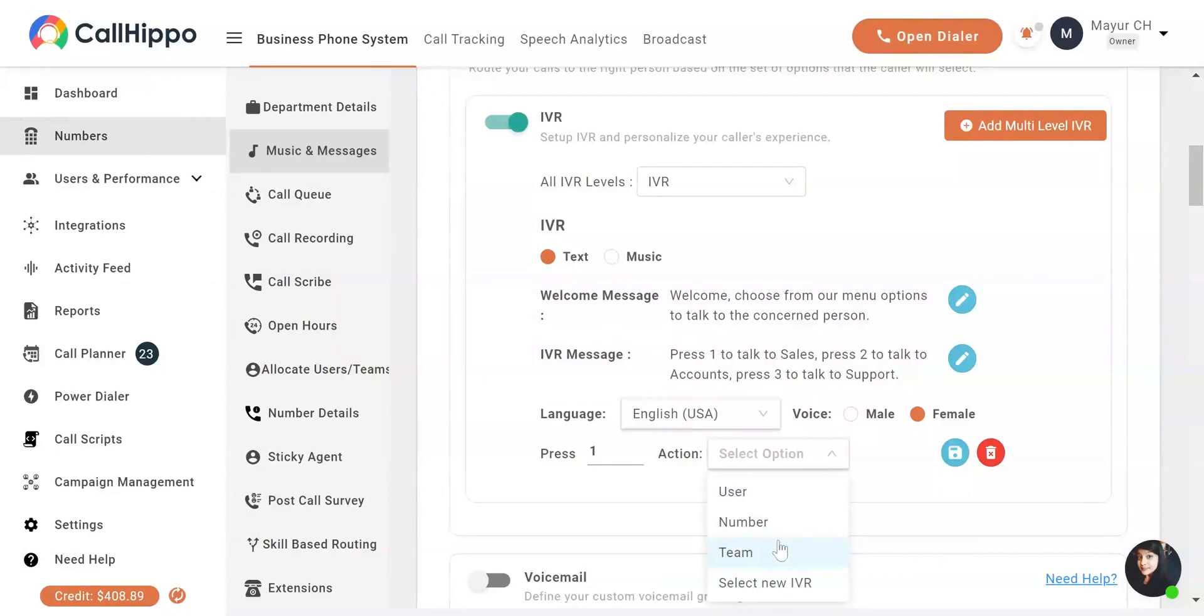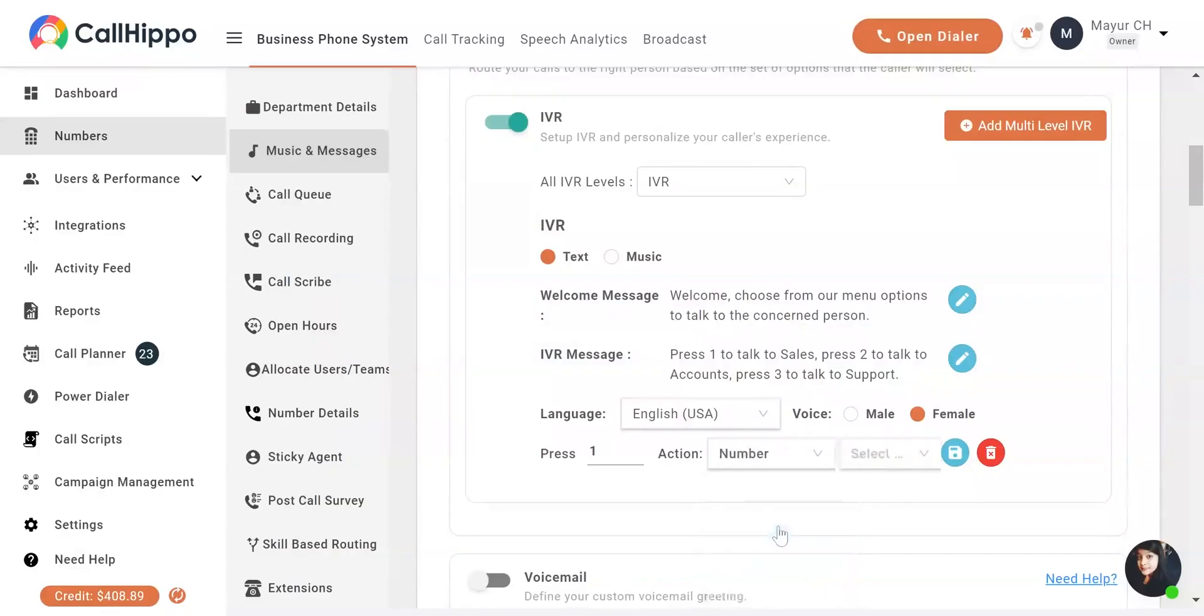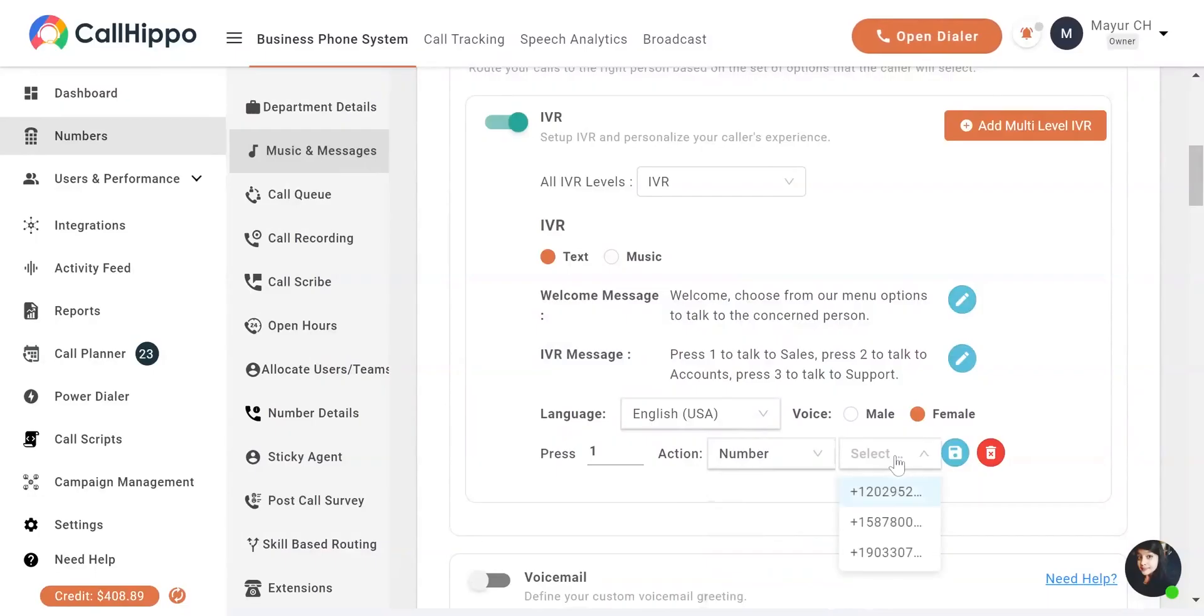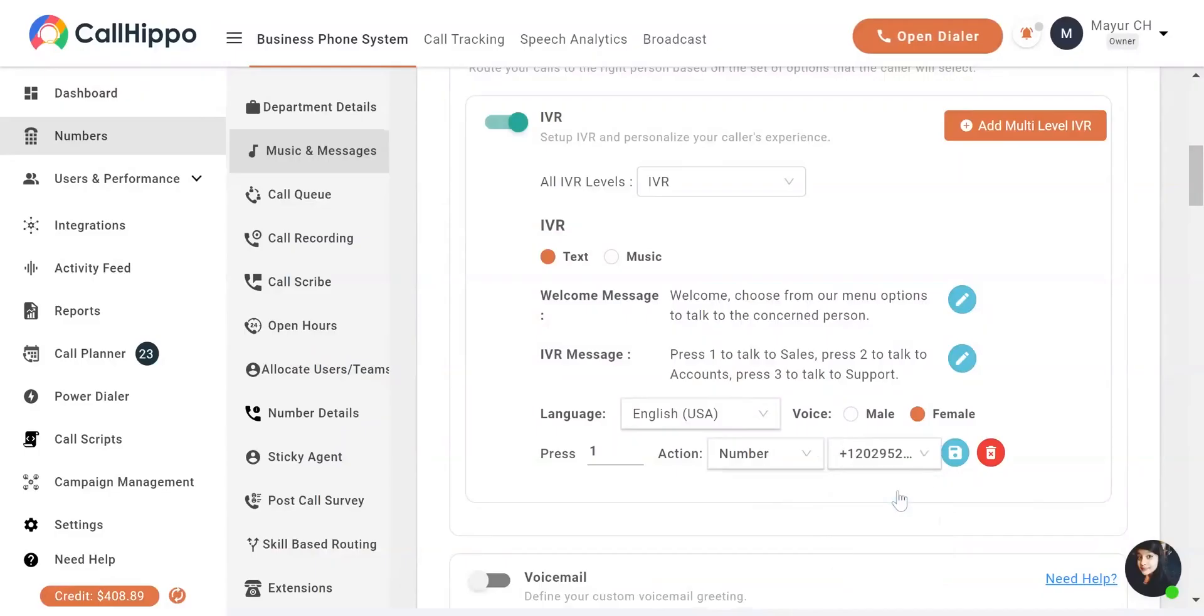Select the number, team, or user you want to navigate the caller to by pressing the number 1. For instance, we want to navigate callers who press 1 to a specific number. Click on the Save button after selecting the number.